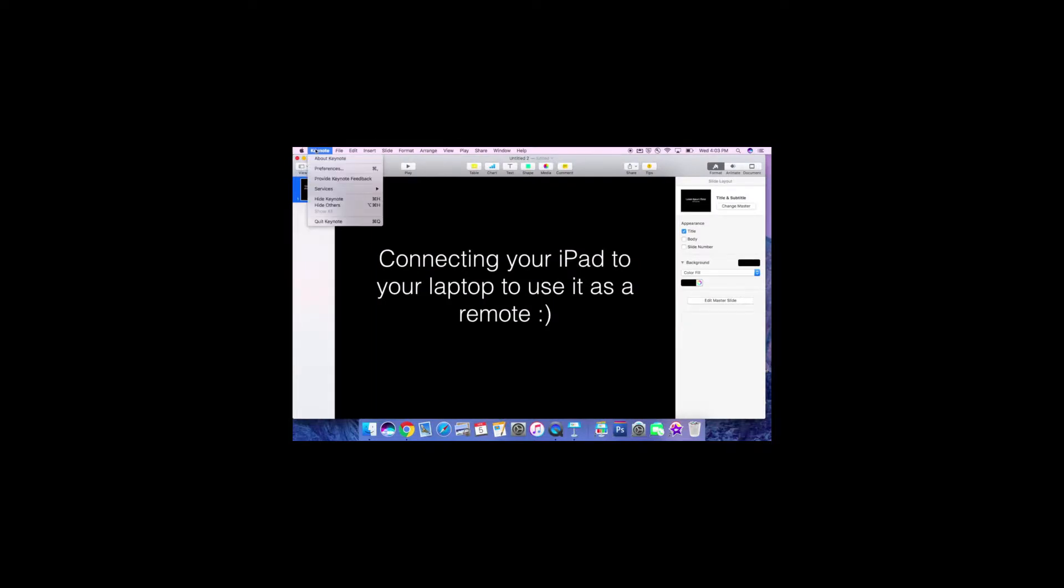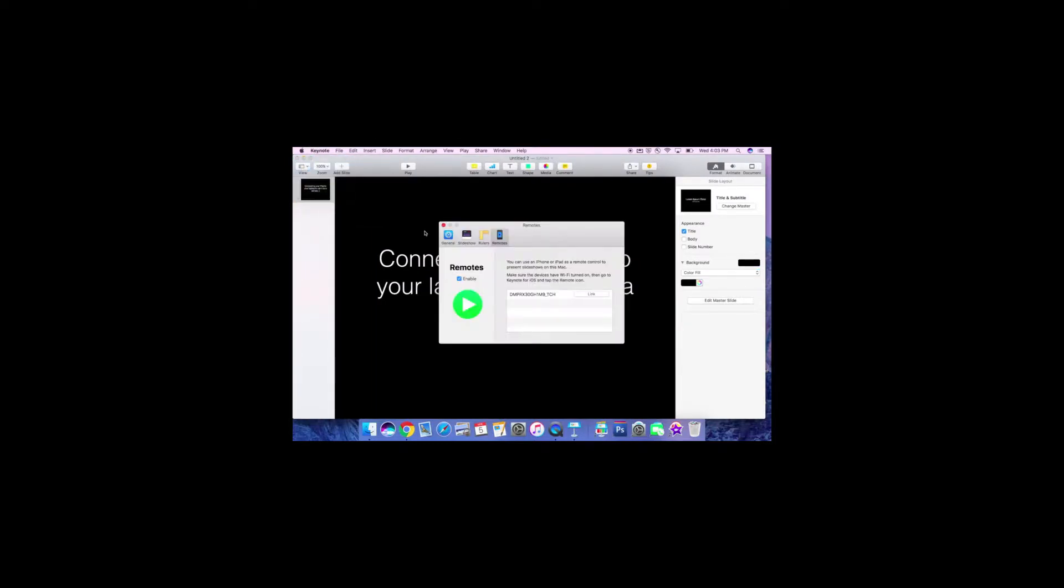On your computer, you're going to open Keynote preferences. When you open preferences, you're going to want to click on remotes and then click on the link button.